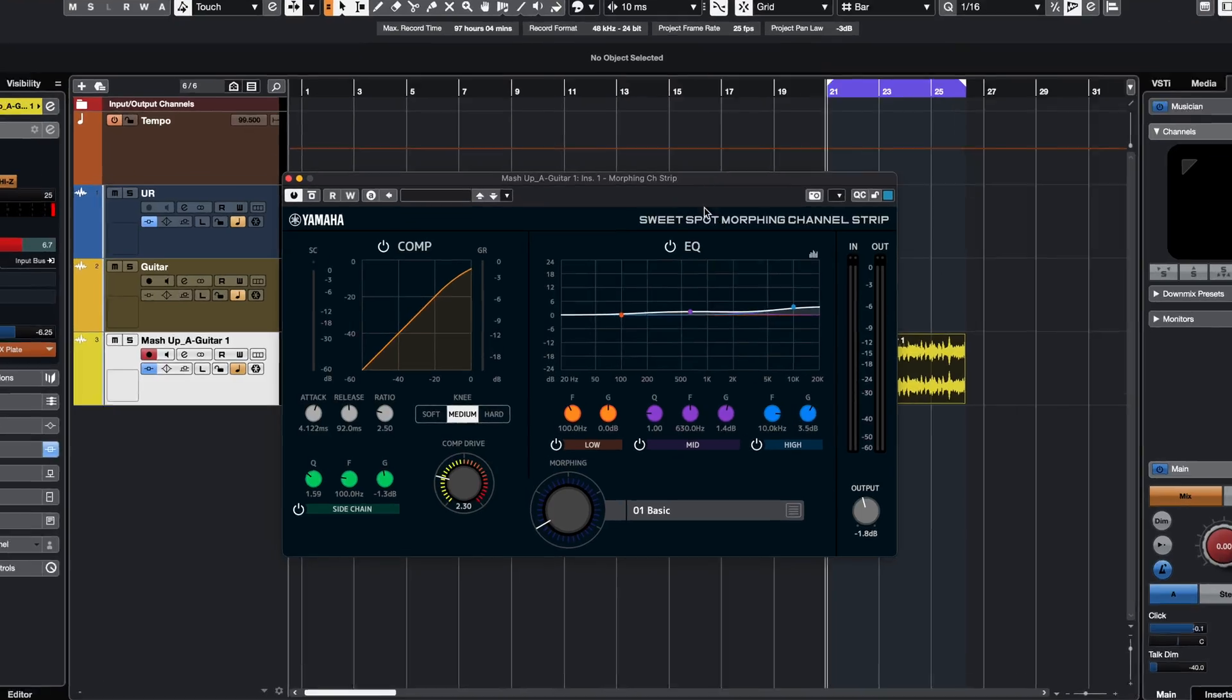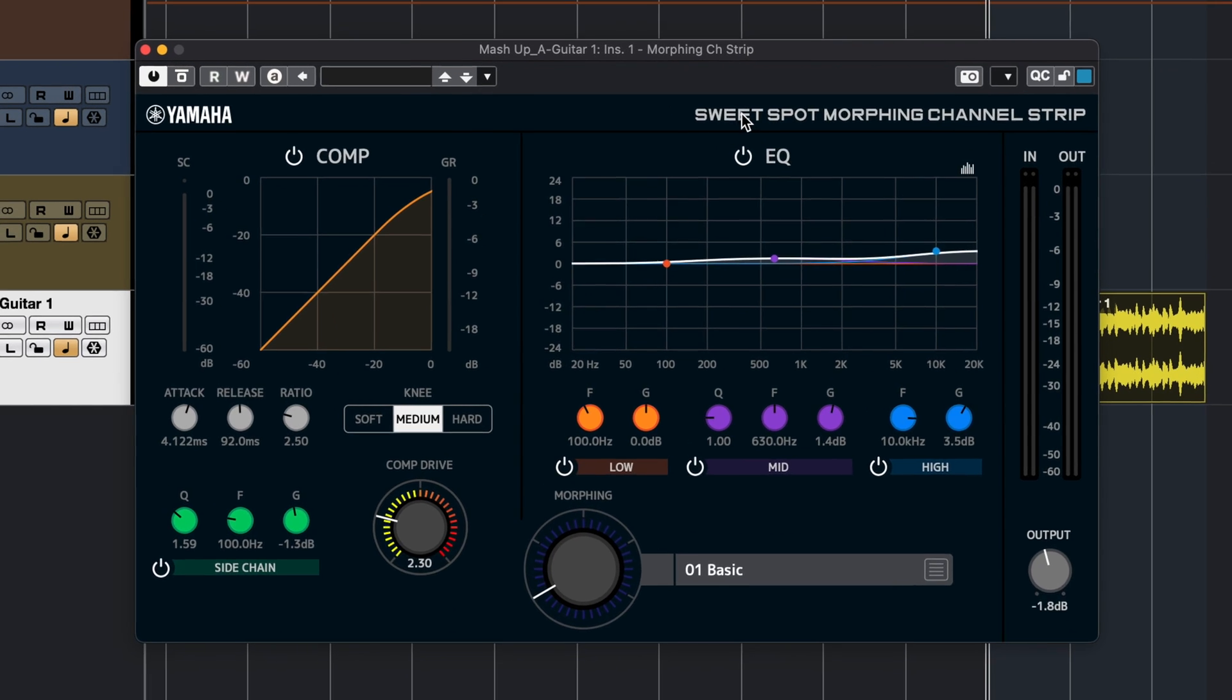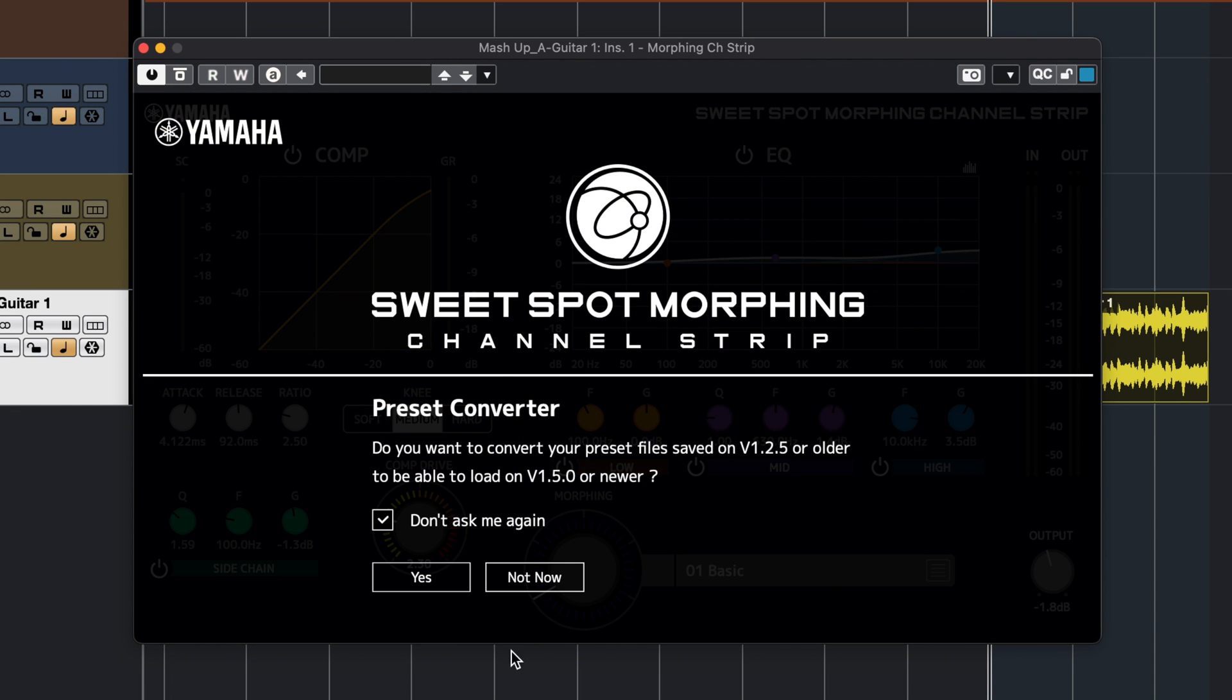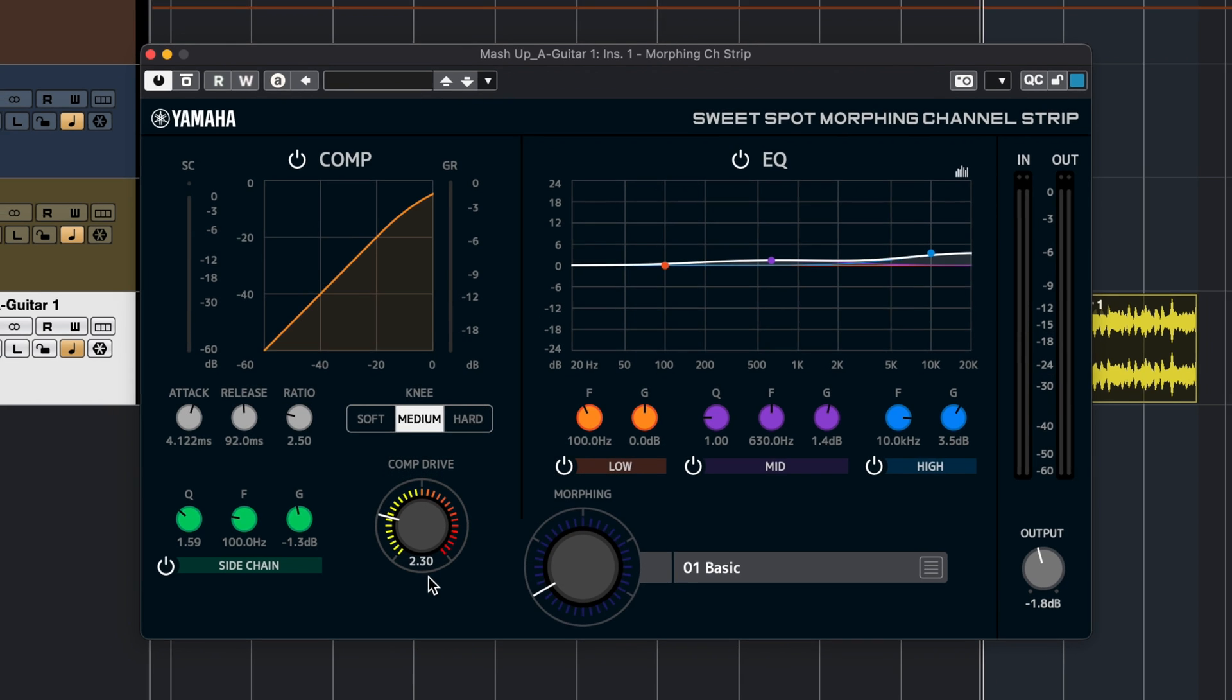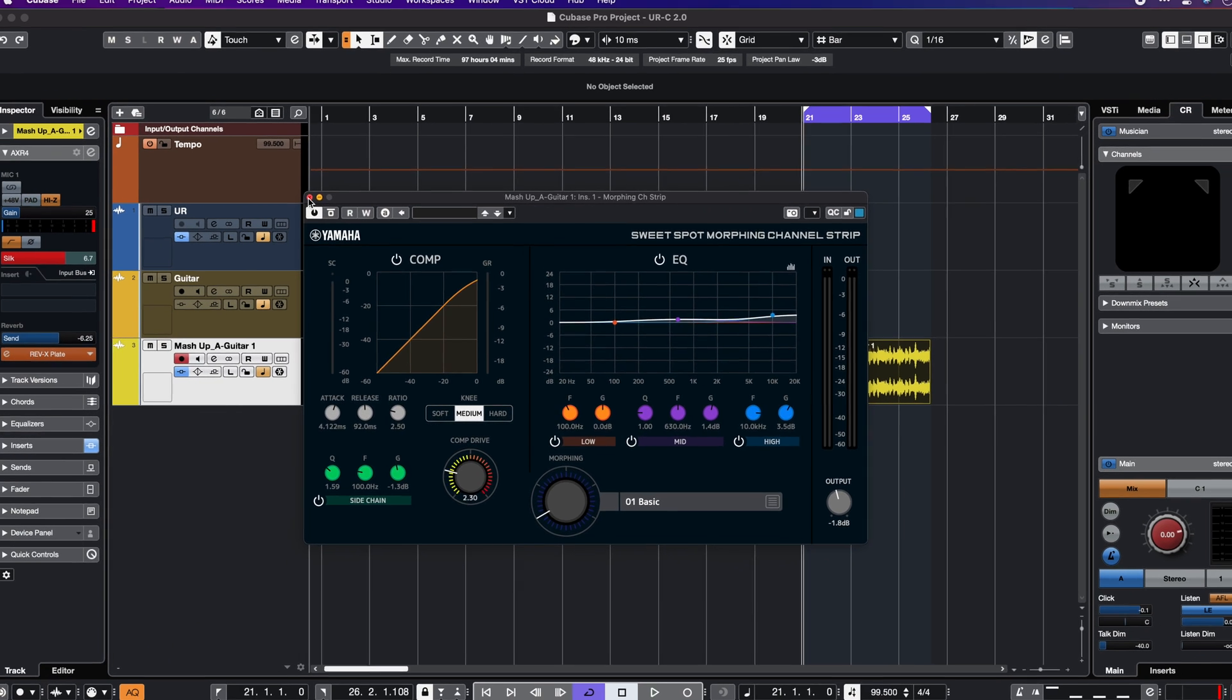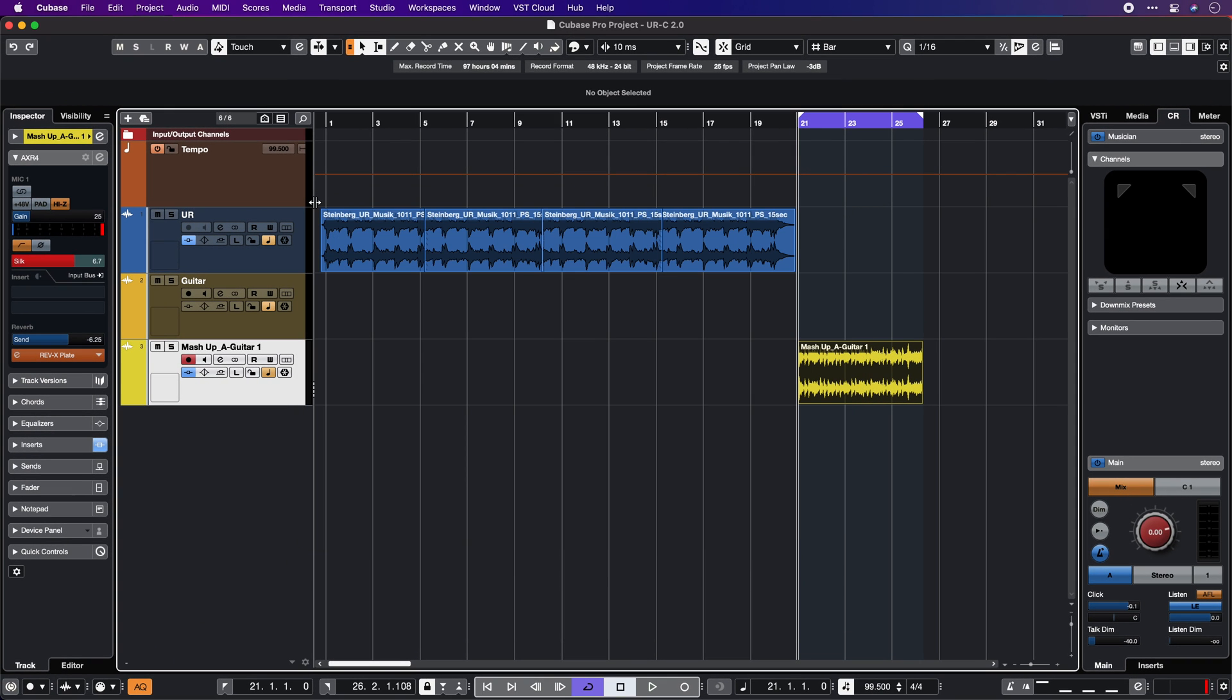One thing to note for the sweet spot morphing channel strip is that if you have presets that you have created, you can convert them to the new version very easily. You just click right here on the name and as you can see we have a preset converter. You can convert your old preset files on version 1.2.5 or older to the new version. If you have old presets just click yes on this dialog and all your presets will be converted with one click. And of course, now all the plugins have AAX support as well.